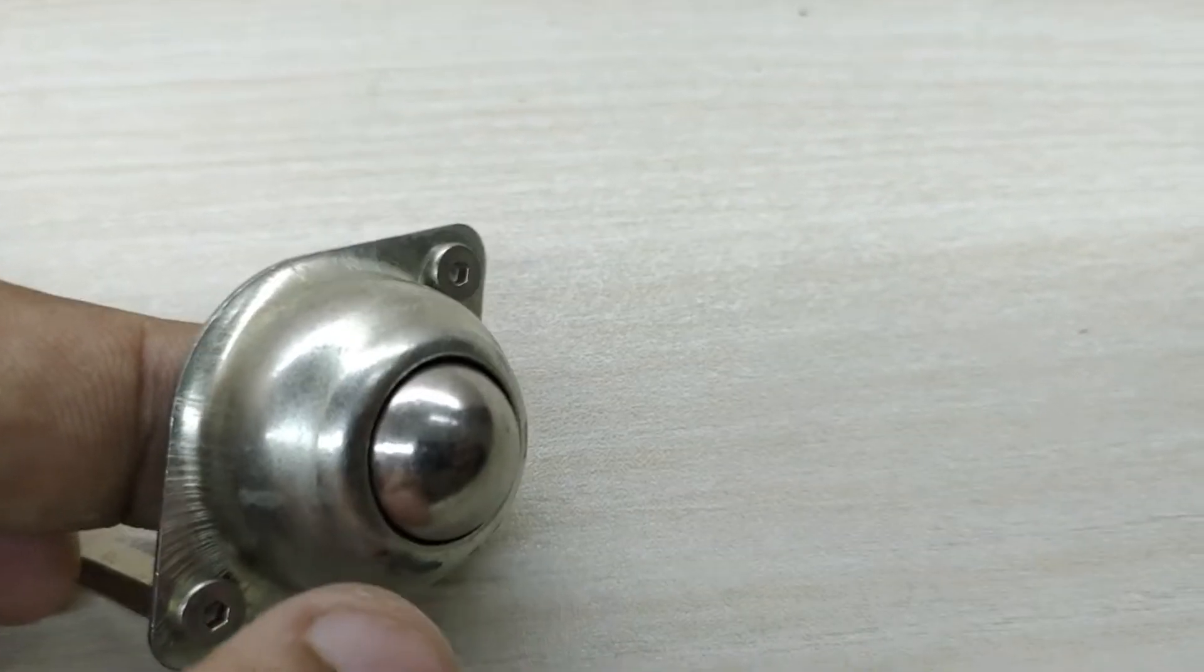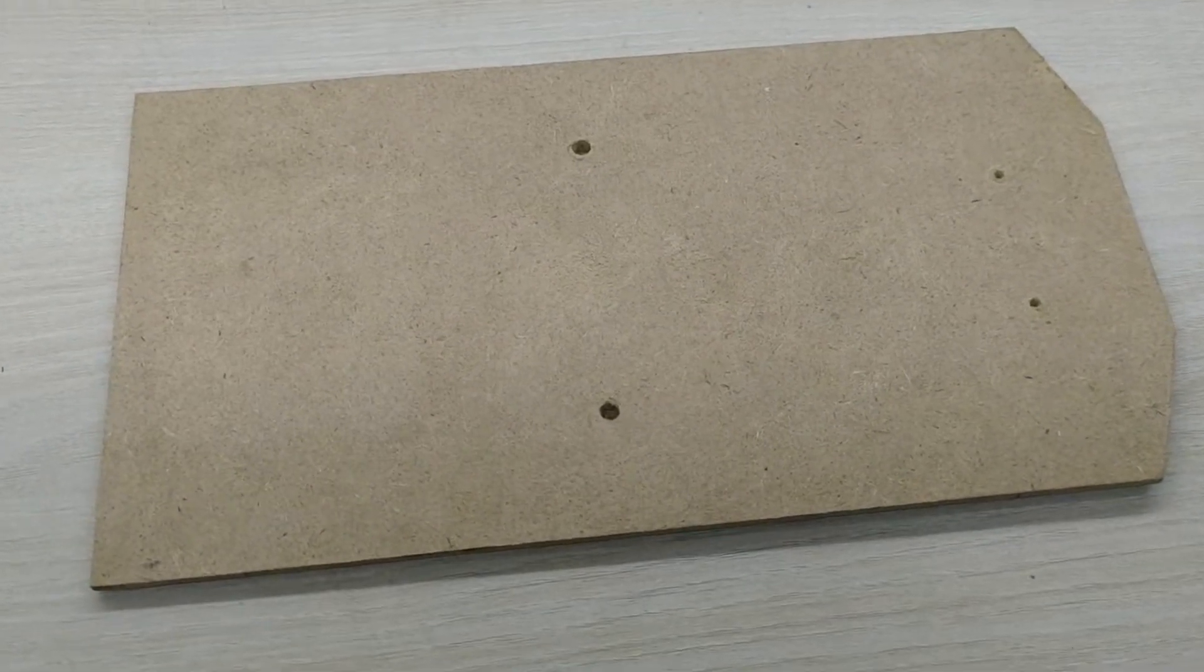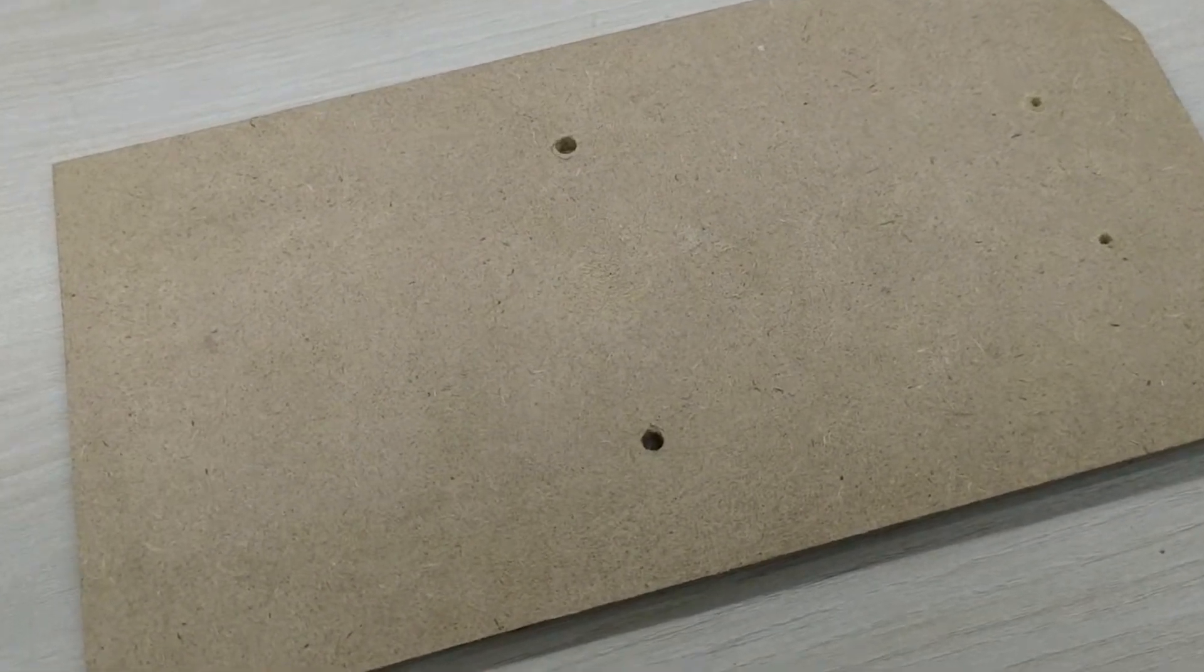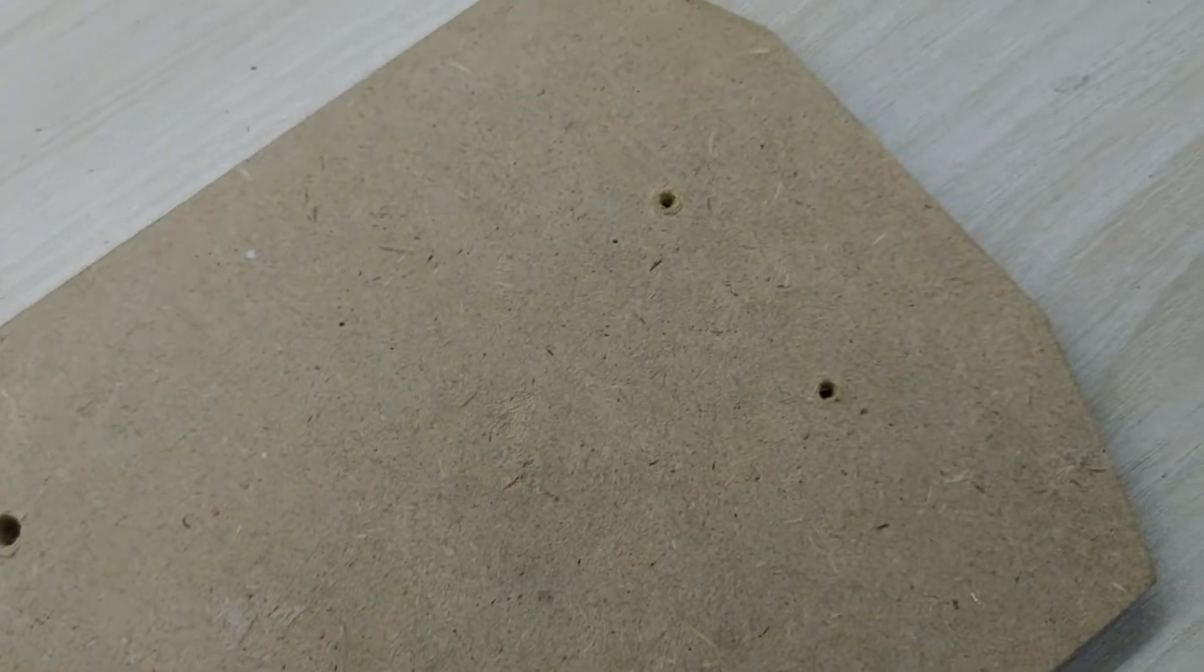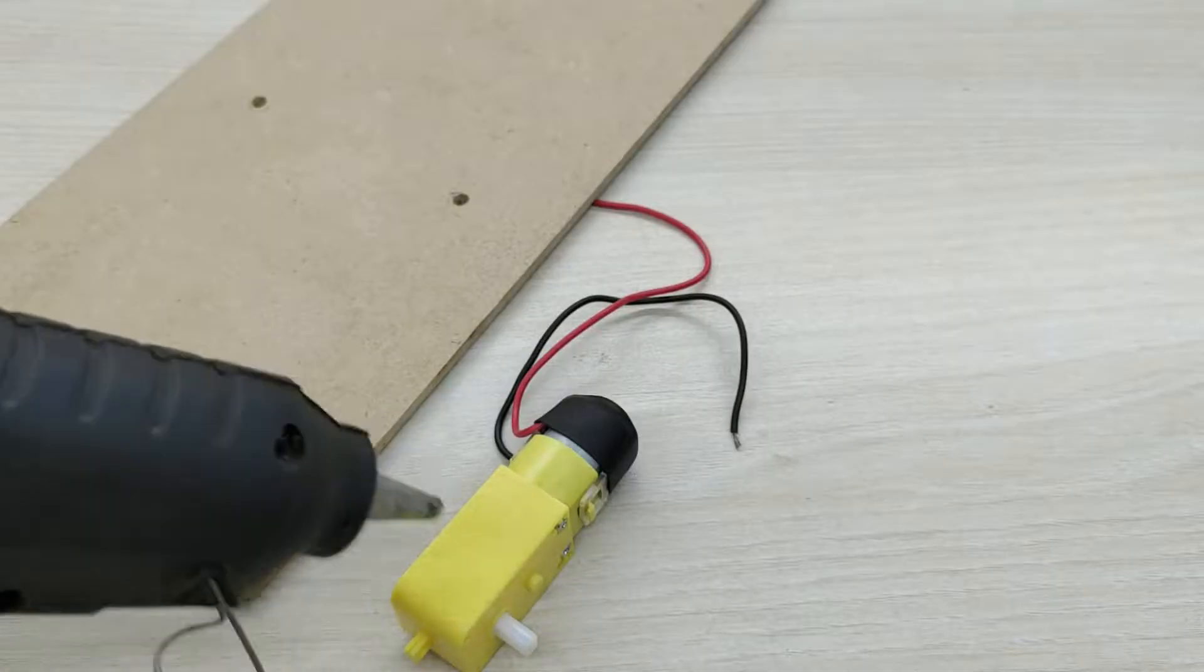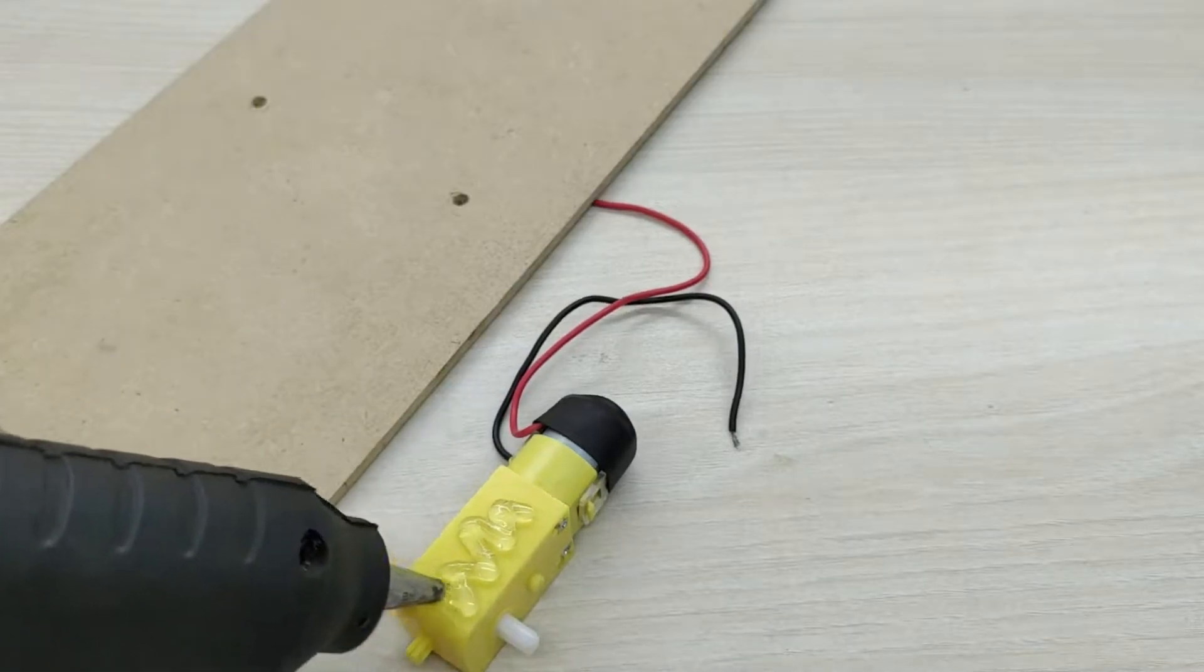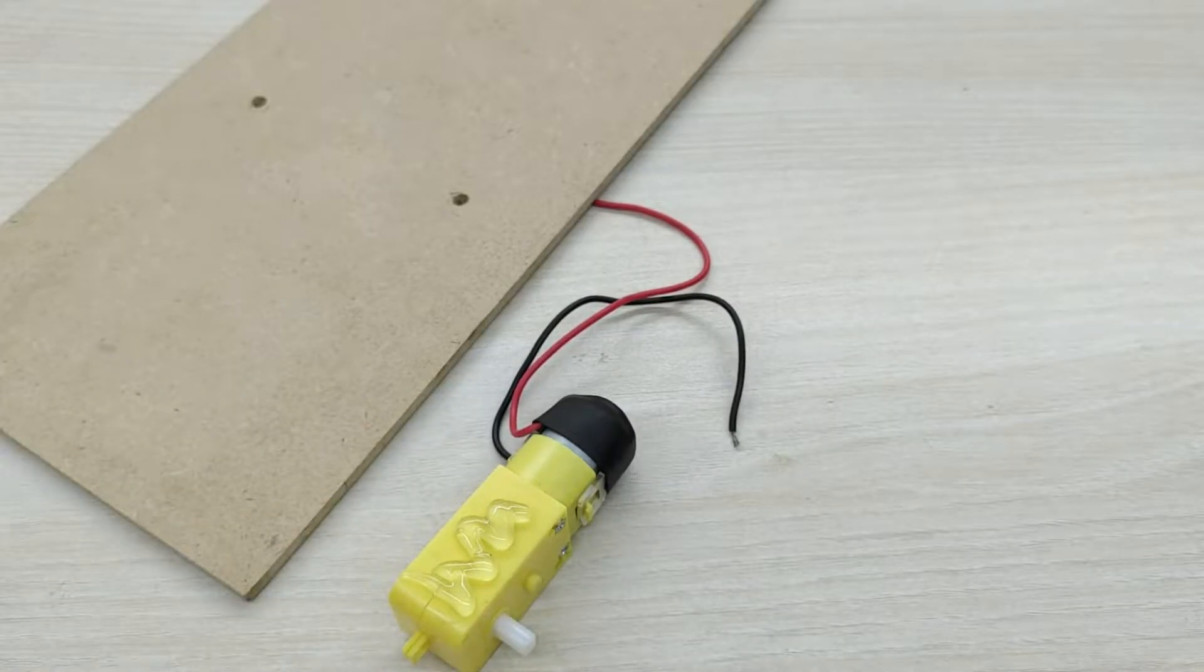First, take a plywood board and cut into the shape as shown. Also make two holes for the motor wires to pass through and also for fixing the caster wheel. The drawing template for the plywood is given in the description box.